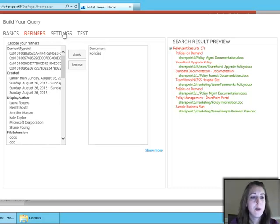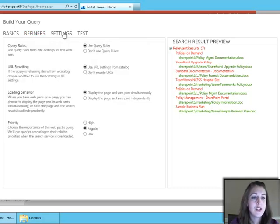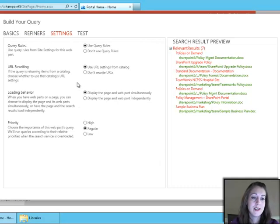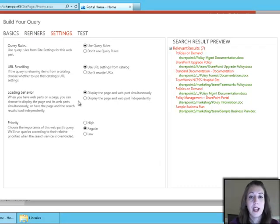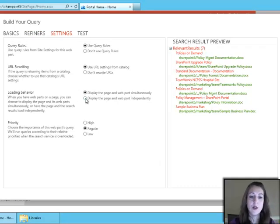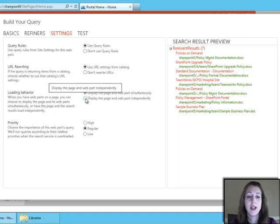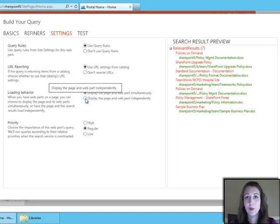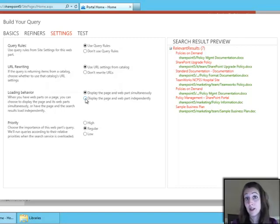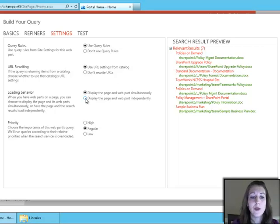So the settings page is just a little bit of technical settings, such as the load behavior, which means if you want the whole page, everything else on the page to load independently of the web part, that means that the web part takes a couple of seconds longer, it's not going to slow down the whole page loading. So that's one thing that you can change.